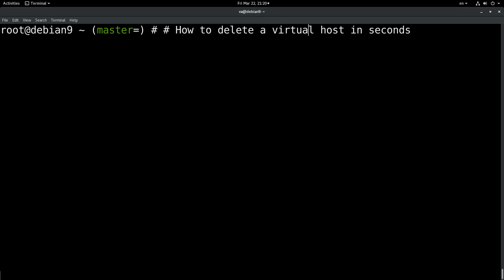This is a continuation of the How to Create a Virtual Host in Seconds video, so I encourage you to watch that video first if you haven't already done so.